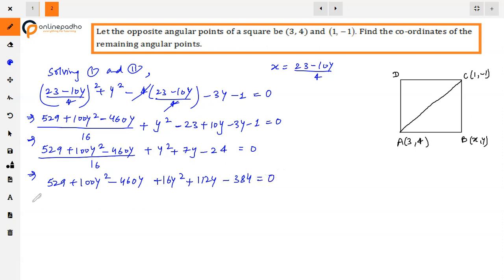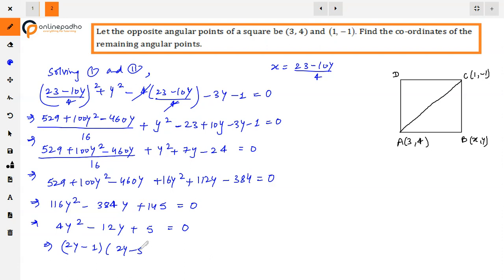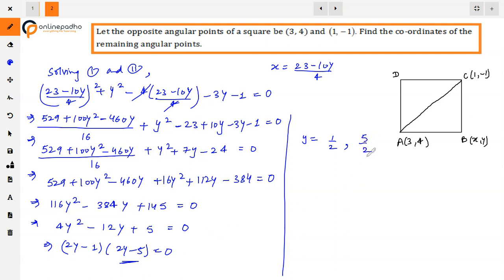Multiplying through by 16: 529 + 100y² - 460y + 16y² + 112y - 384 = 0, giving 116y² - 348y + 145 = 0. Factoring: (2y - 1)(2y - 5) = 0. So y = 1/2 from the first factor, and y = 5/2 from the second factor.